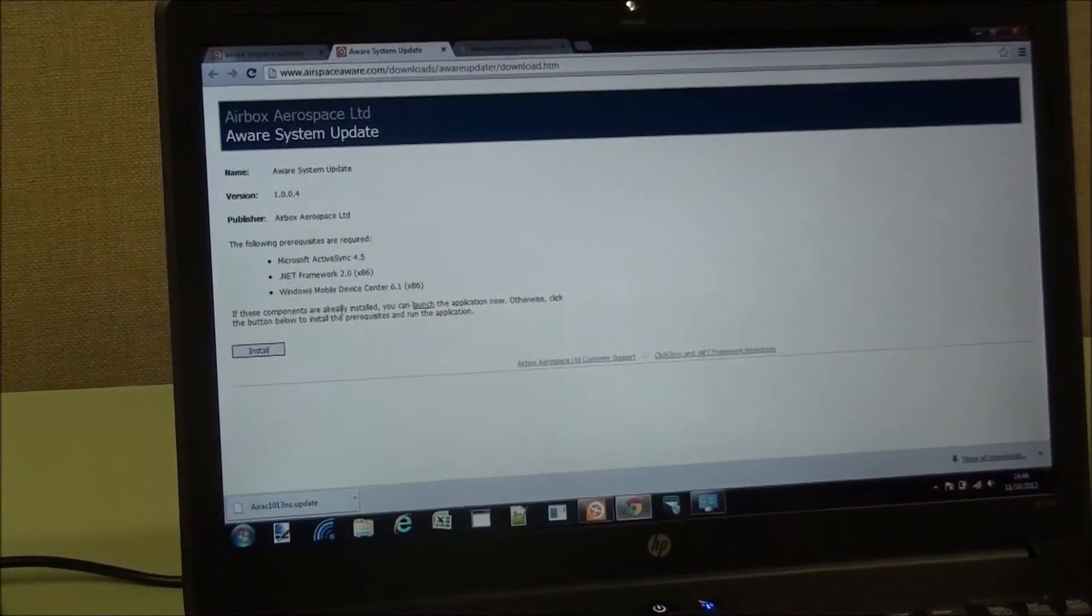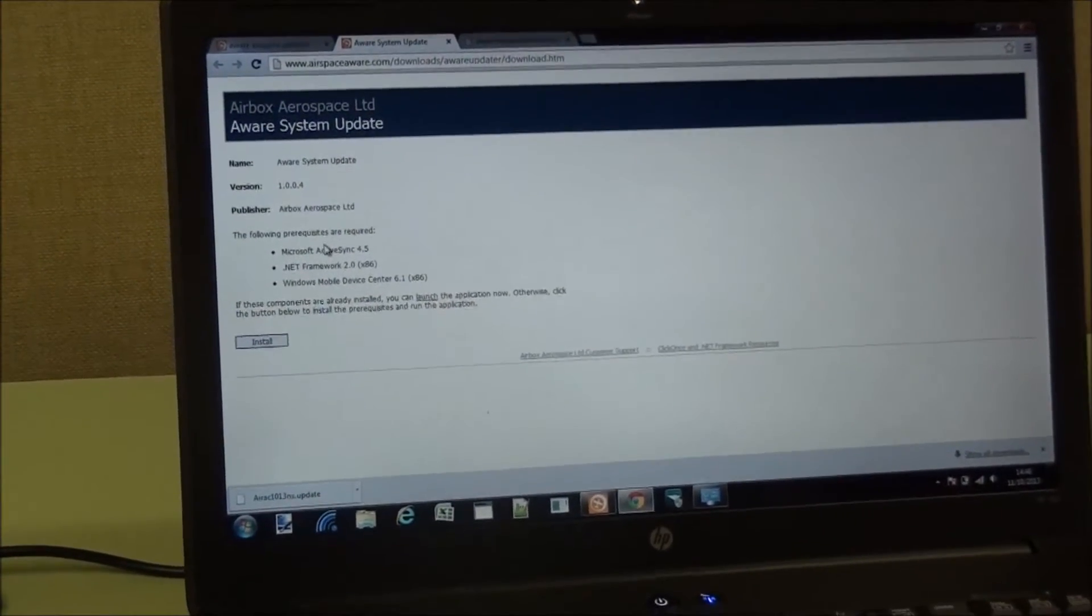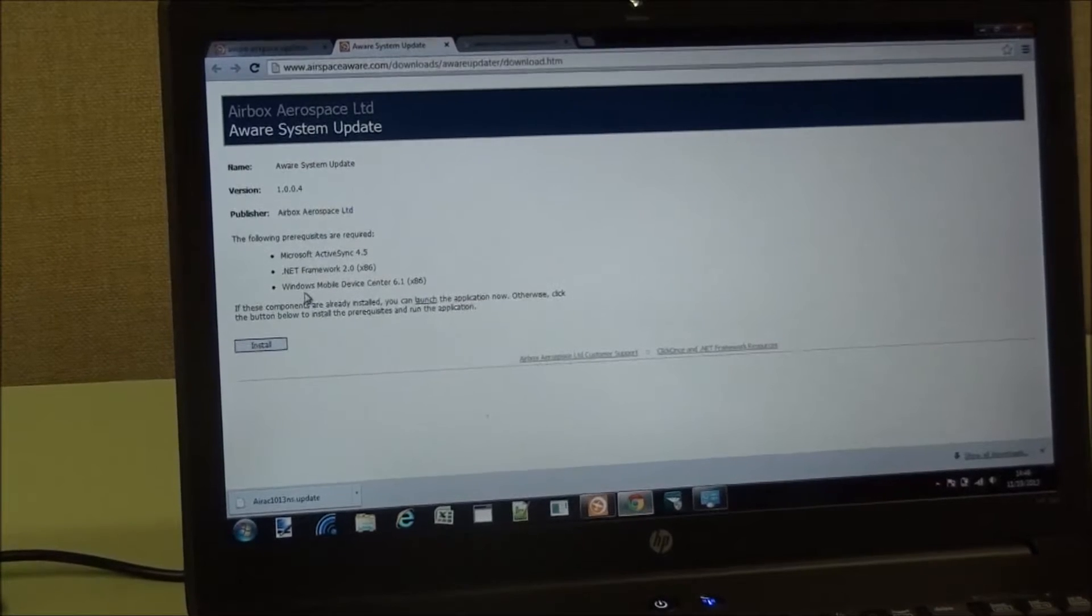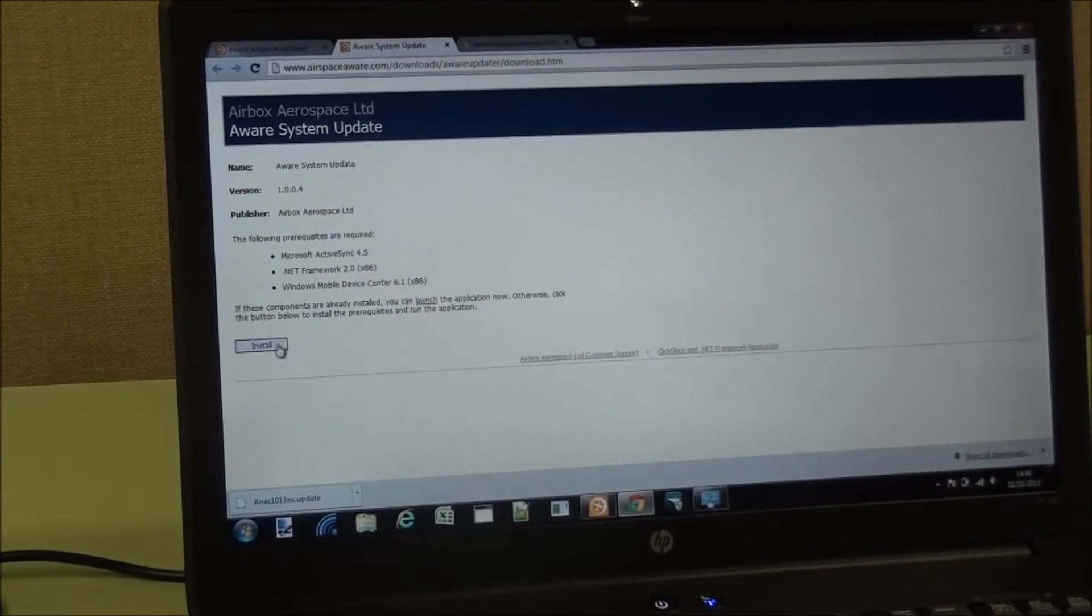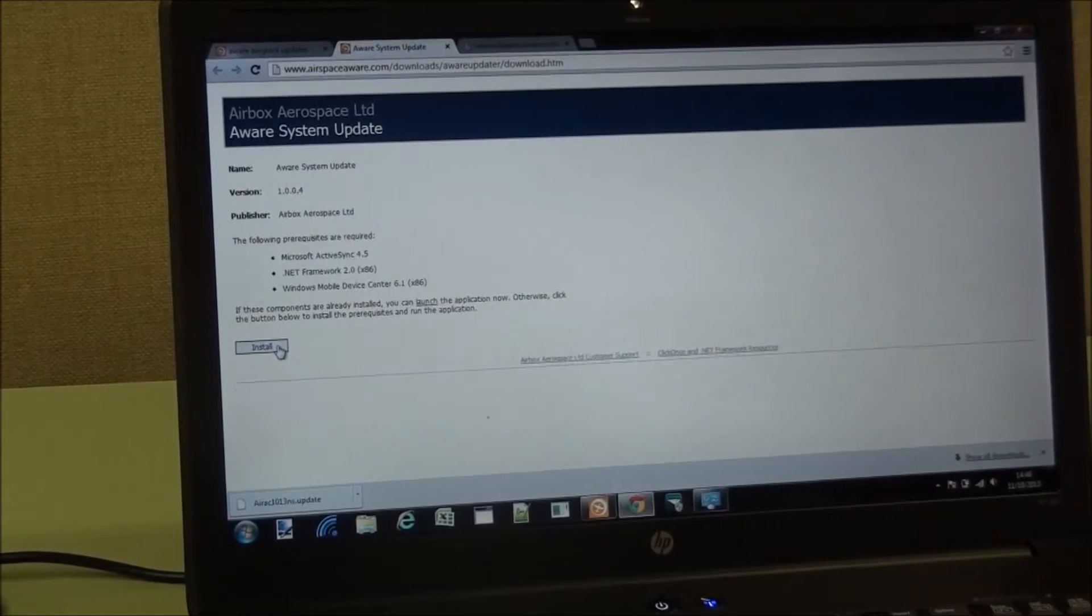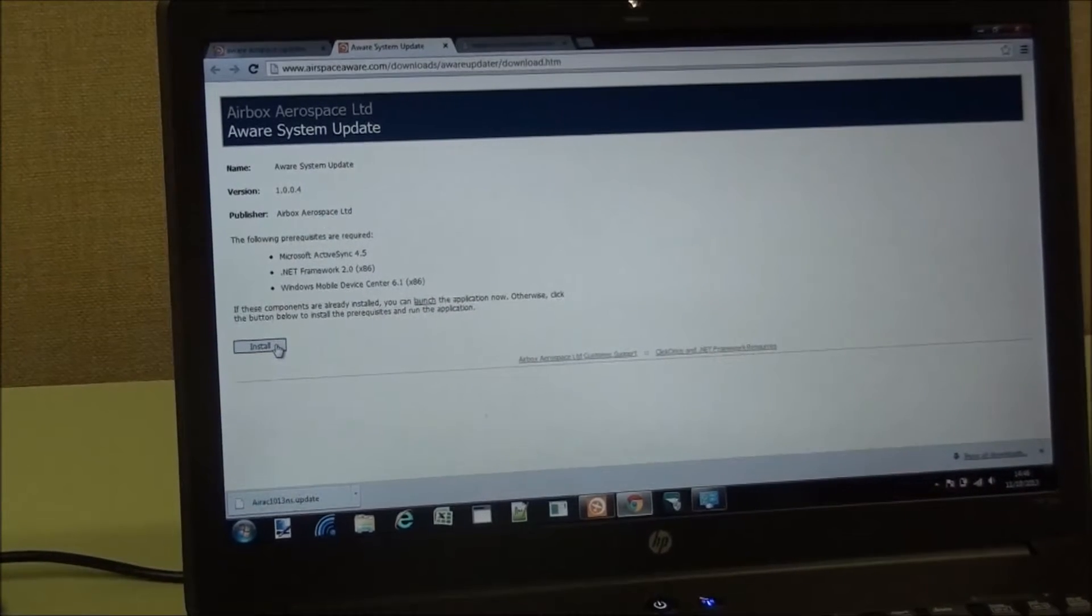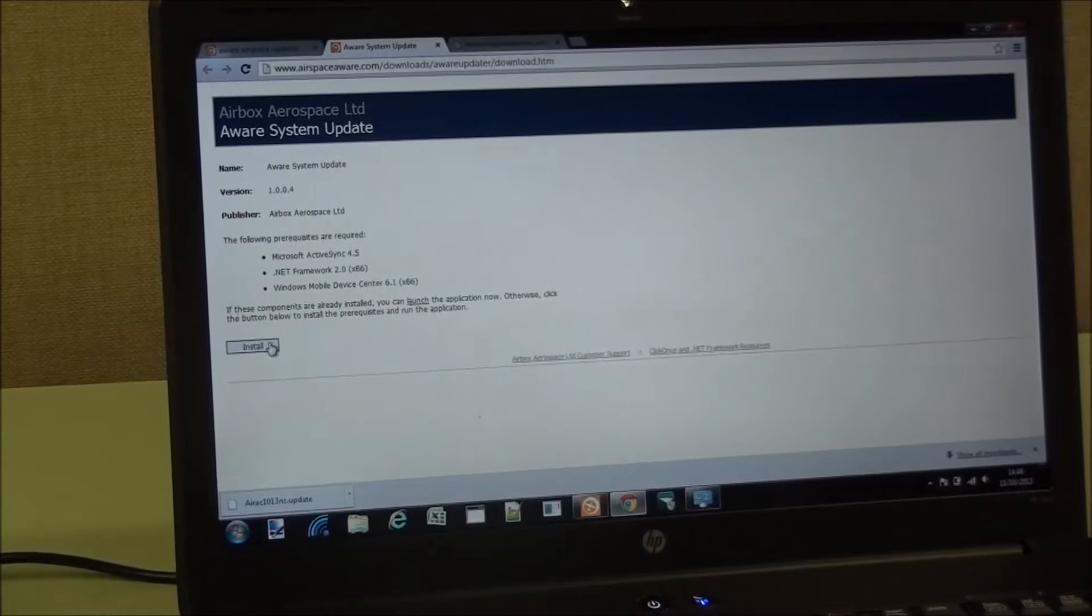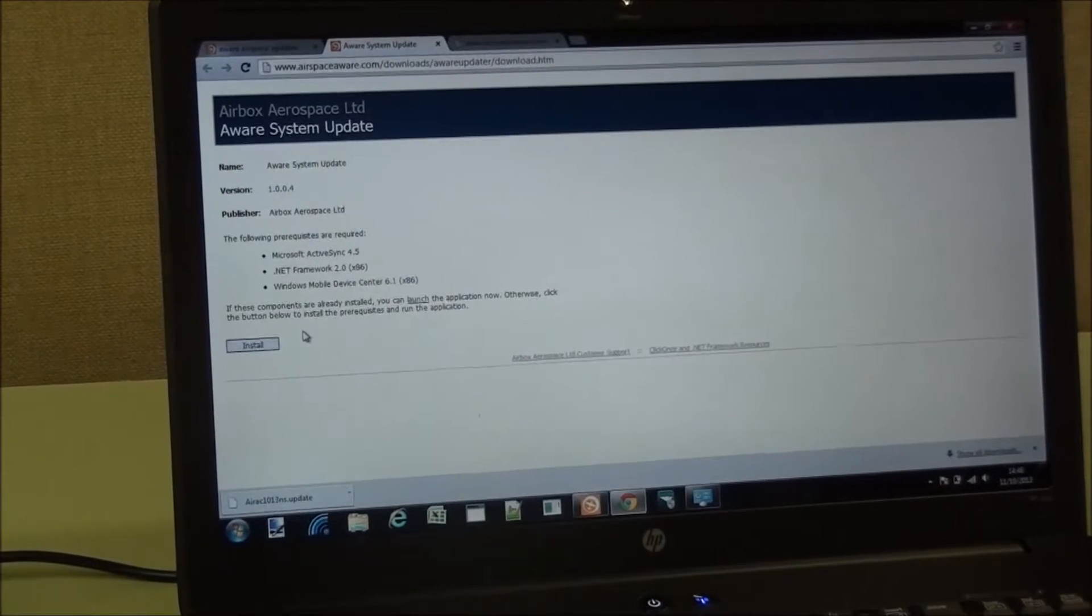System Updater page is some of the software that will install, and you can click on this button here to do that. You only need to do that once to get the software on your computer.